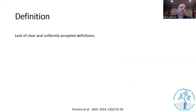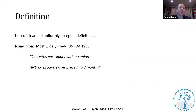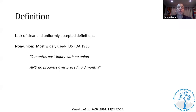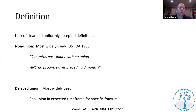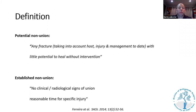The most widely used definition of a non-union is as defined by the US FDA in 1986: a fracture not united at nine months with no progress over the preceding three months. The most widely accepted definition of a delayed union is a fracture not expected to heal in the timeframe for that specific fracture. These definitions are pretty vague and can't apply to all fractures.